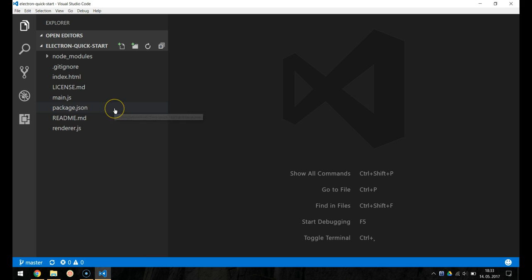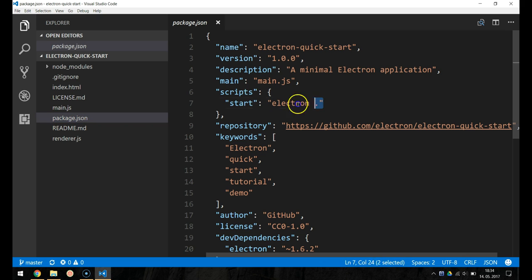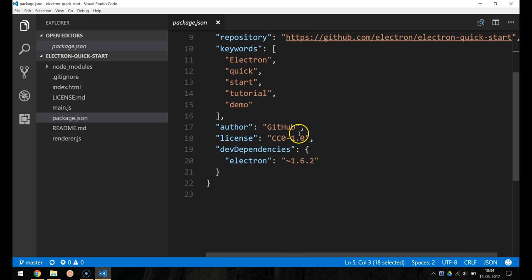If we take a look at the project structure, we can see four important files. The first is package.json, a file which points to the app's main file and lists its details and dependencies.